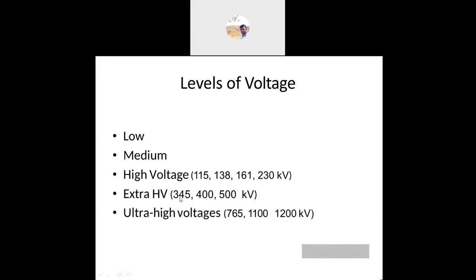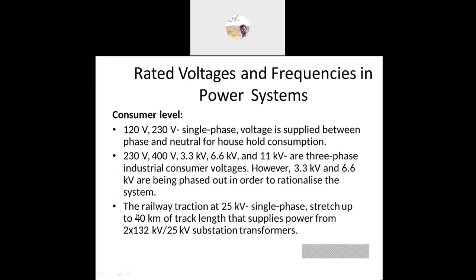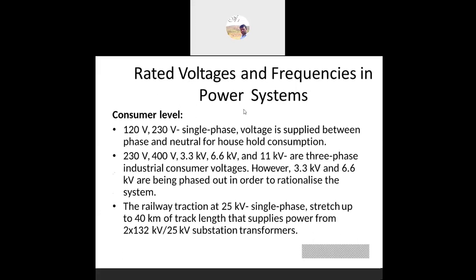If it is DC, that is HVDC — we have 750 kV, 500 kV also. For AC we have low voltages, medium voltages, high voltages, extra high voltages, and ultra high voltages.